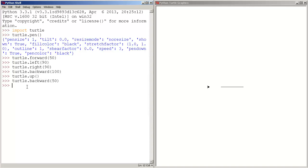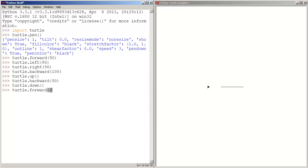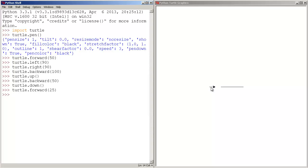And if we want the turtle to start drawing again, we use the down function. So first type turtle, down, parentheses, and press enter. Now let's move the turtle — so we type turtle and let's move it forward 25 pixels. There we go, and as you guys can see, the turtle moved 25 pixels and it drew again. That's because we used the down function.